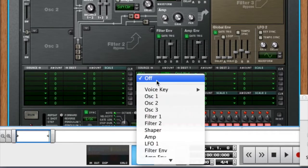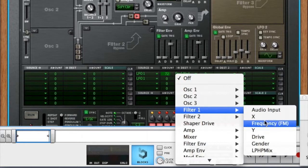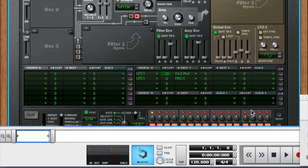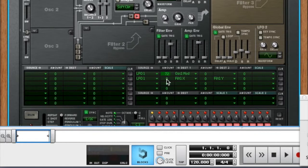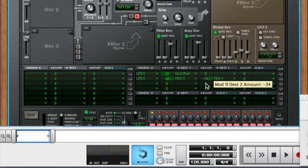We're going to use the LFO to make the formant jump, just like the noise knob. I've got an idea of what I want to do on the X and Y parameters of the filter, so I'm setting up LFO 1. That square wave is going to jump between those two values and change the formant as the LFO oscillates.